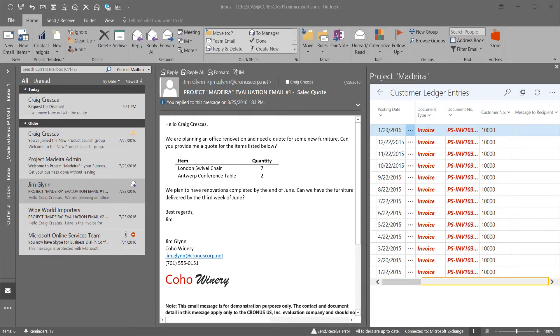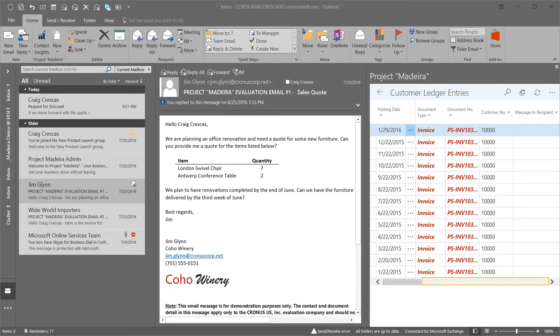When we scroll to the right, we can see more details about our customer. We can sort on the amount field to reorder the list since this is live up to the minute data right from Dynamics 365.